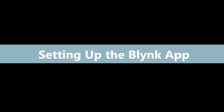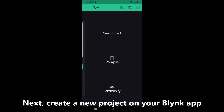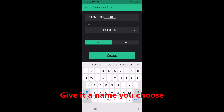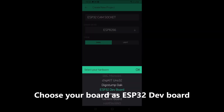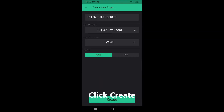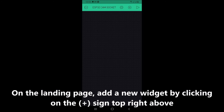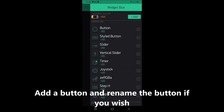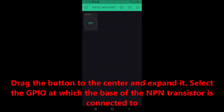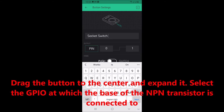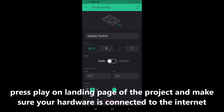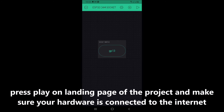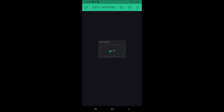Setting up the Blynk app. Create a new project on your Blynk app and give it a name of your choice. Choose your board as ESP32 DEV board and click Create. On the landing page, add a new widget by clicking the plus sign at the top right. Add a button and rename it if you wish. Drag the button to the center and expand it. Select the GPIO pin to which the base of the NPN transistor is connected. Press Play on the landing page and make sure your hardware is connected to the internet.